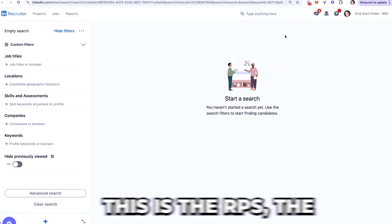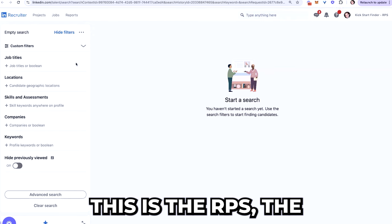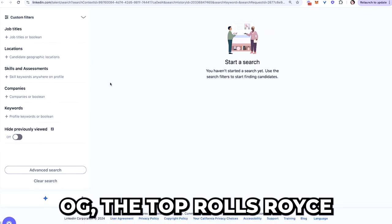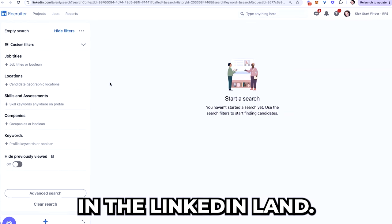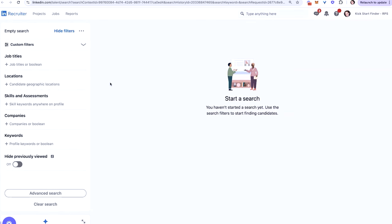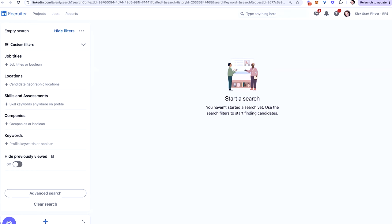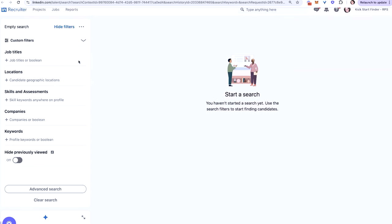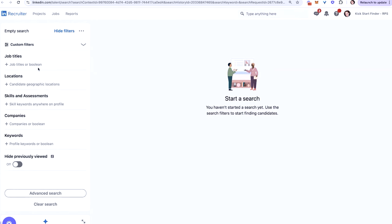So guys, this is recruiter. This is the RPS, the OG, the top Rolls Royce in the LinkedIn land. It's really expensive, and unfortunately they keep raising the price every single year, but this is kind of what it looks like. You have projects, jobs, reports, you have email inbox here, followed by all the filters and advanced search. So just to run through it with you, you have job titles, locations, skills and assessment companies, keywords, hide previously viewed. You can toggle that off, toggle that on.